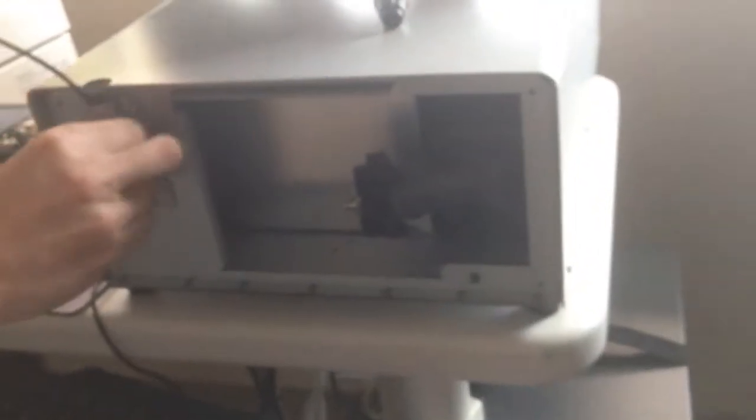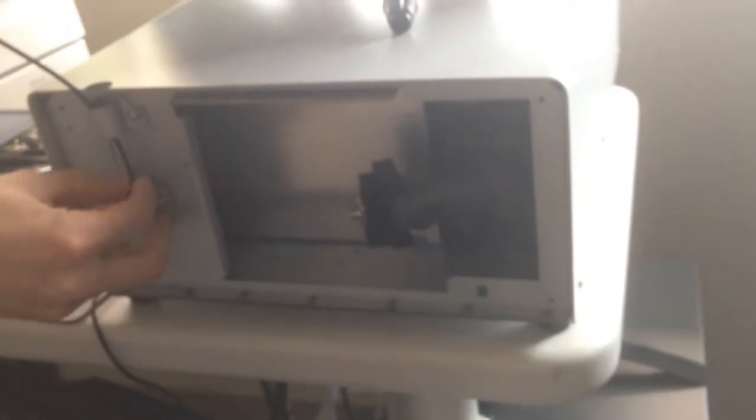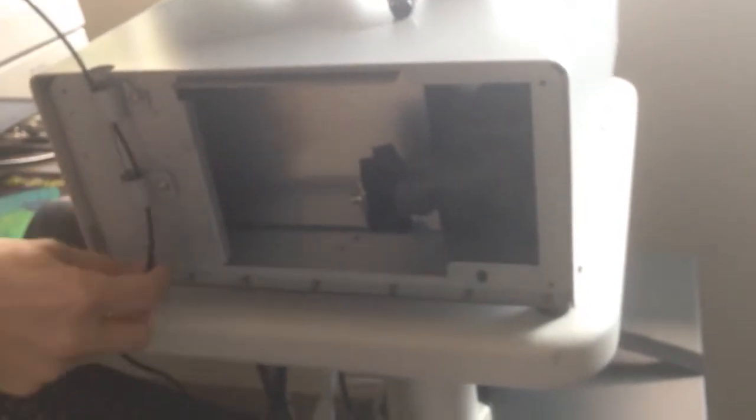I'm going to run it through here. Be very careful with it. You don't want to crimp it. You don't want to pinch it.